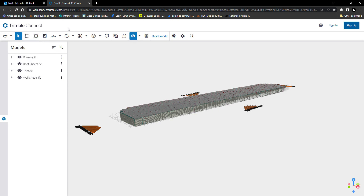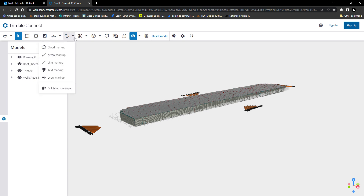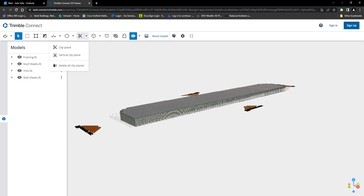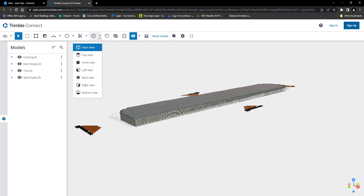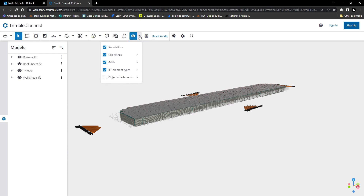Camera controls, various selection modes, measurement options, markup options, clip plane options, model view options, toggle orthogonal or perspective mode, show all objects, toggle ghost mode, visibility controls, model transparency, and you can reset the model as needed.